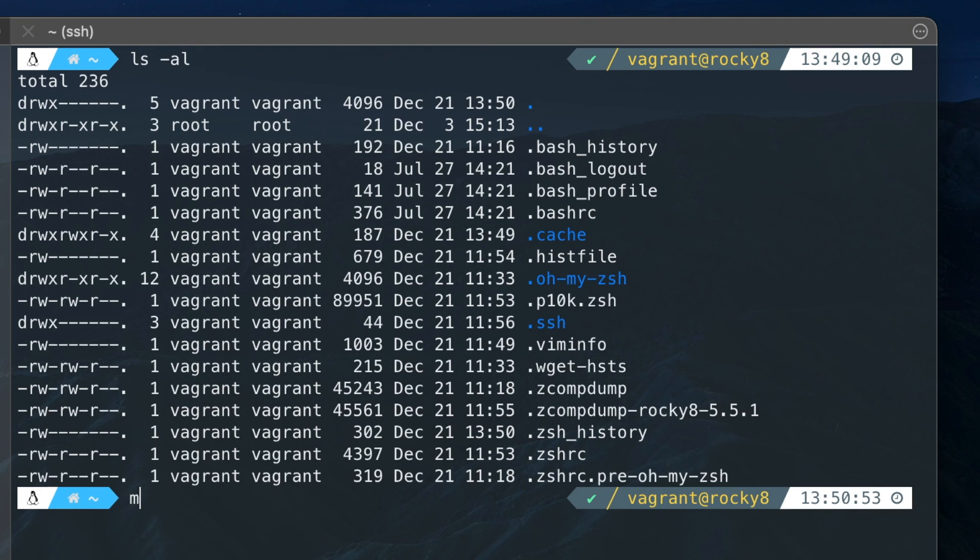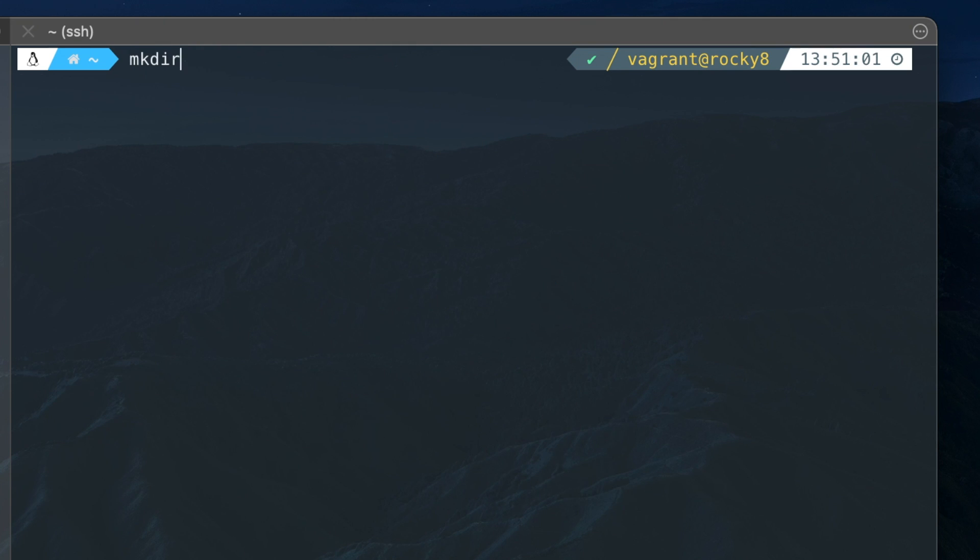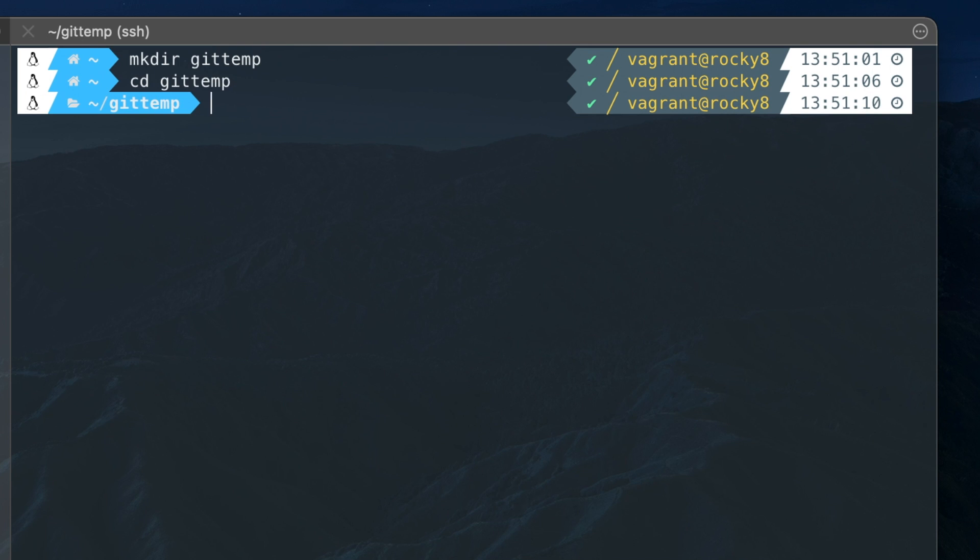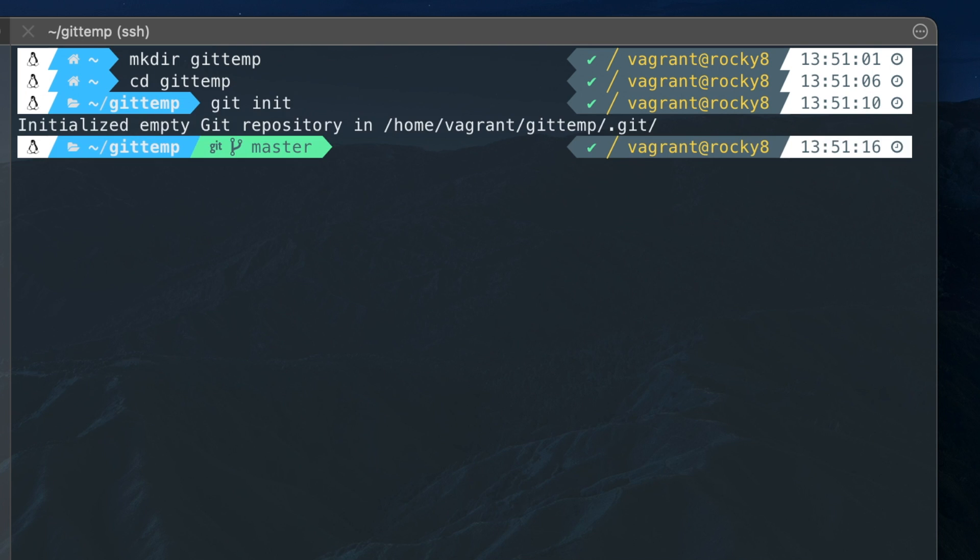Here is a small demo on how the command line looks now with OhMyZsh and Powerlevel10k.